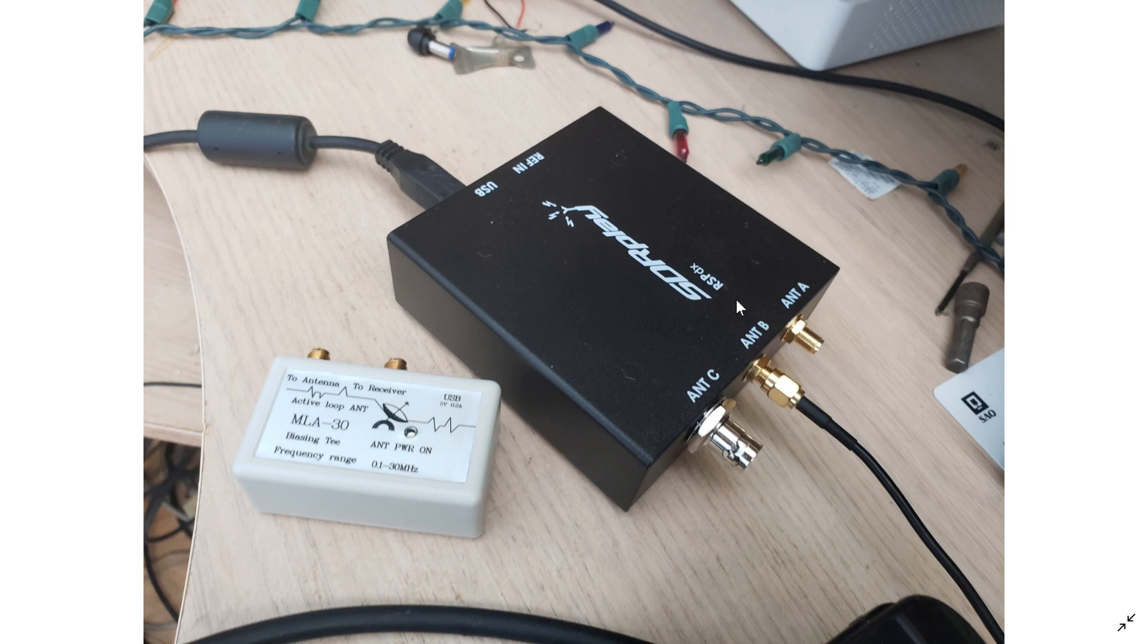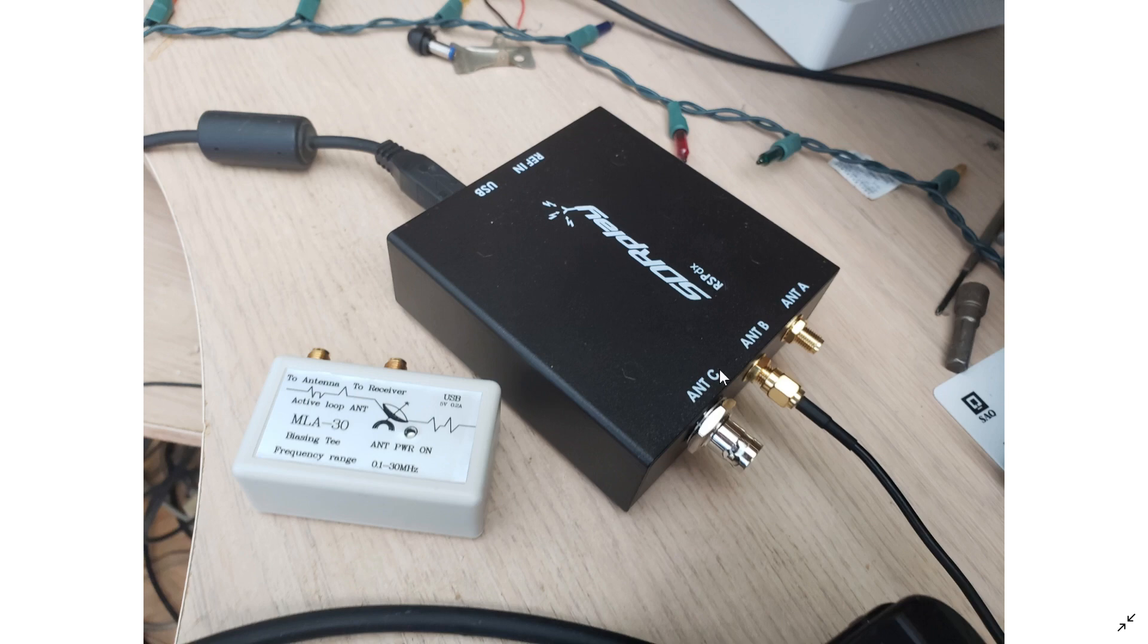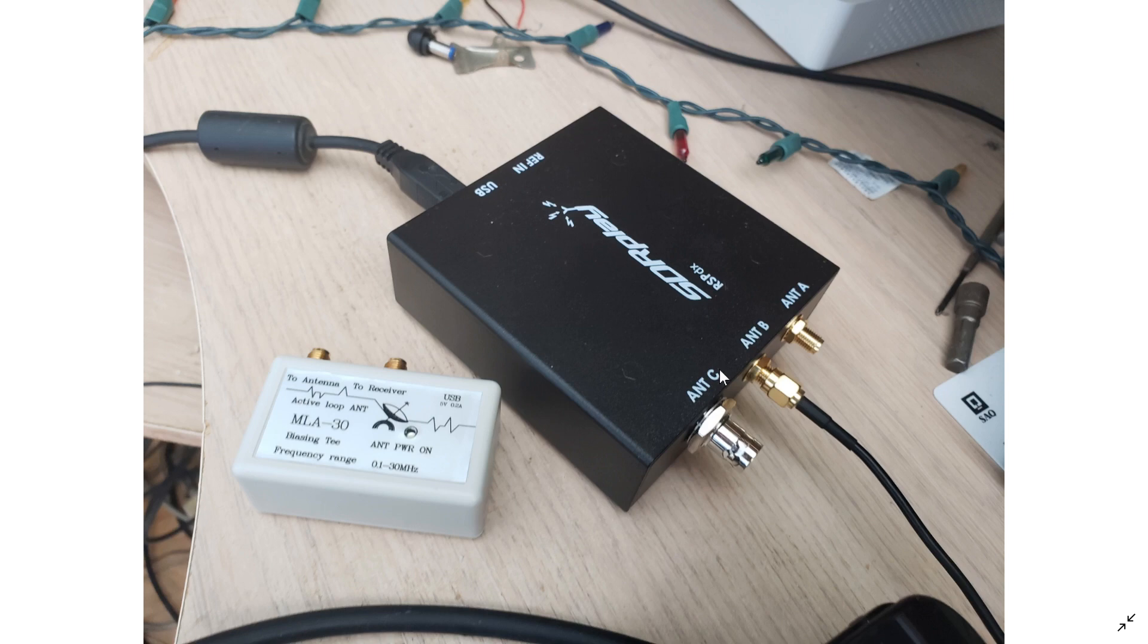So, you need one BIAS-T, not two. You don't need this, because this does it all. So, it's very important to understand that. And I think a lot of people that have tried powering their MLA-30 loops, using their RSP devices, keep this box in the circuit, which is totally unneeded. You remove this completely.